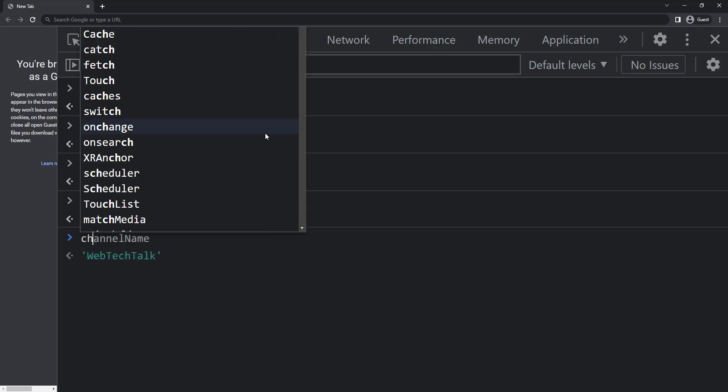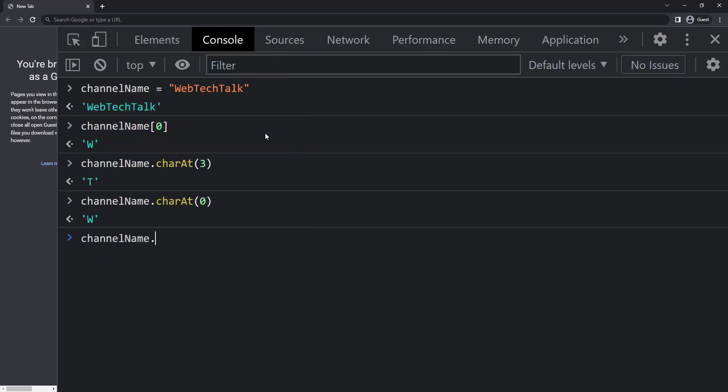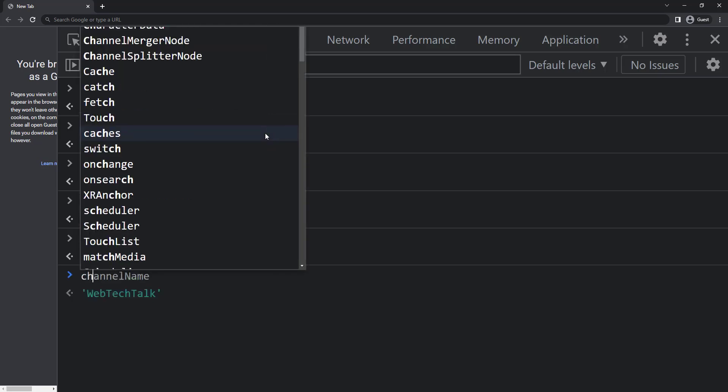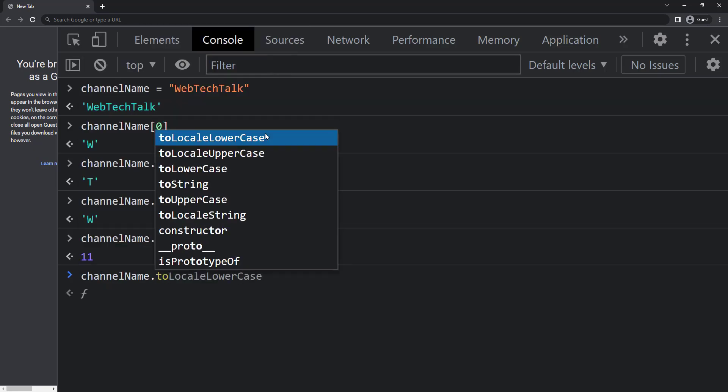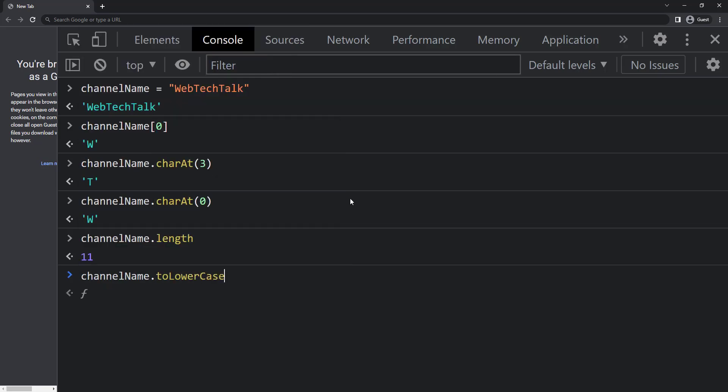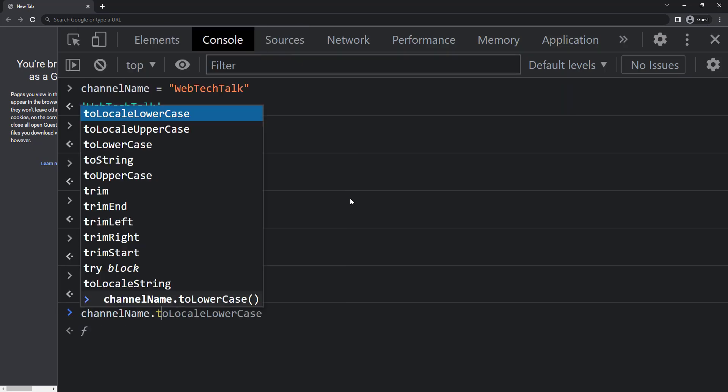And we can use the length property to find the length of a string like this. To convert a string to lower case we can use toLowerCase, and to convert to uppercase we can use toUpperCase.